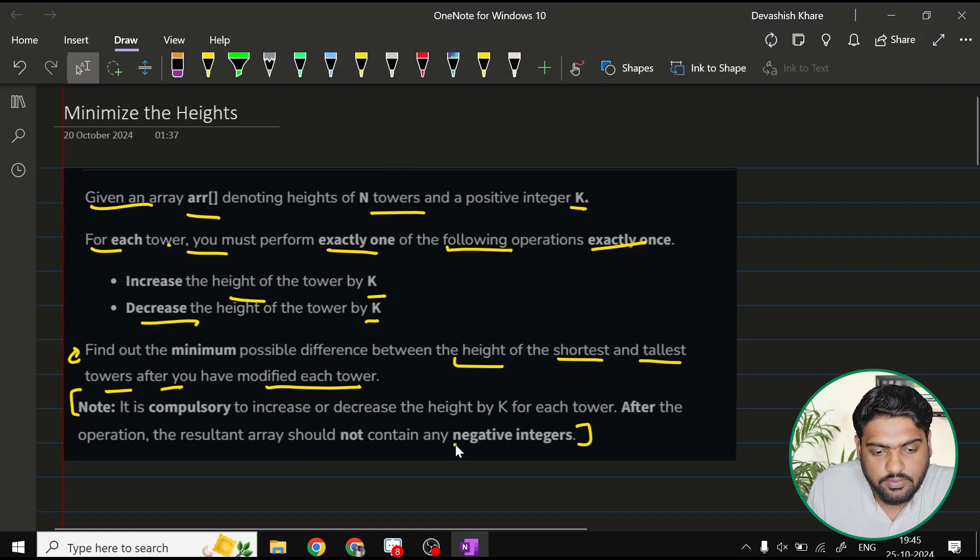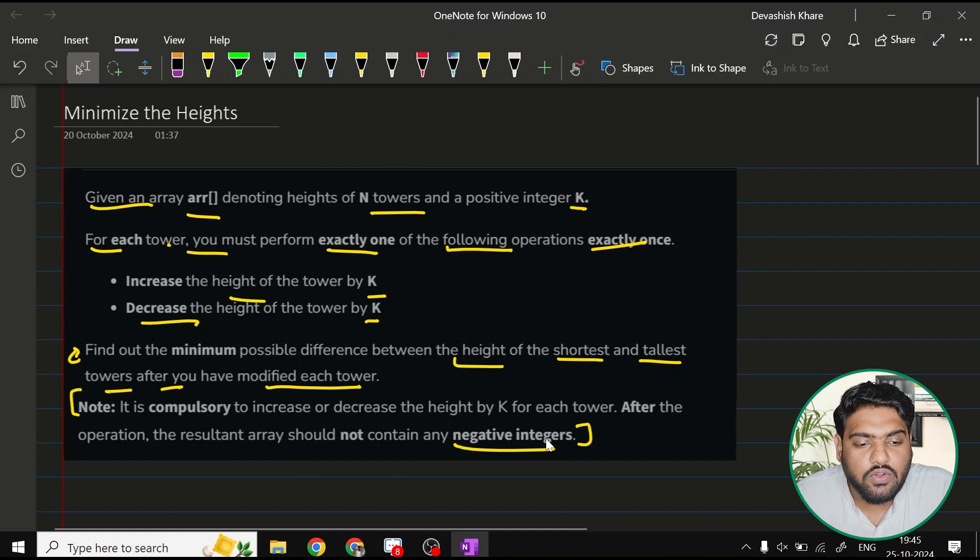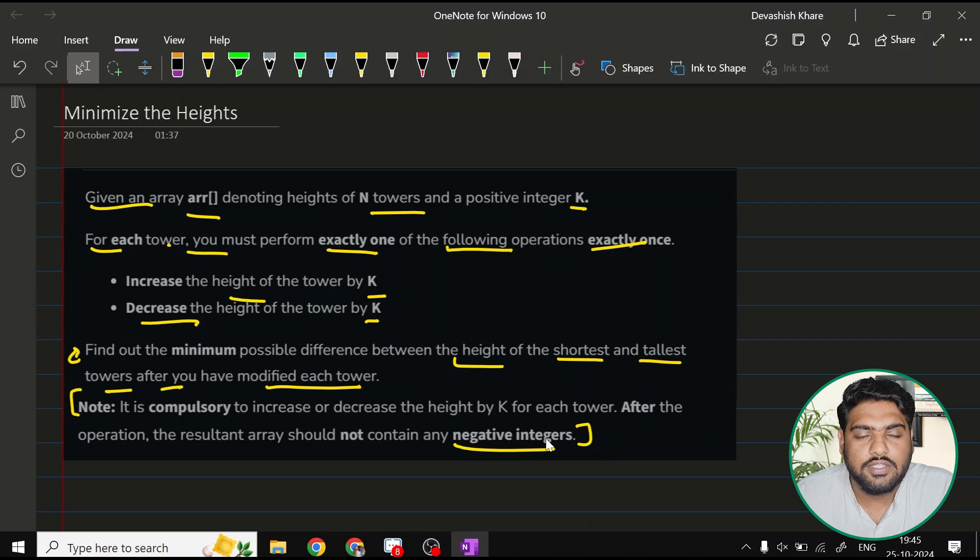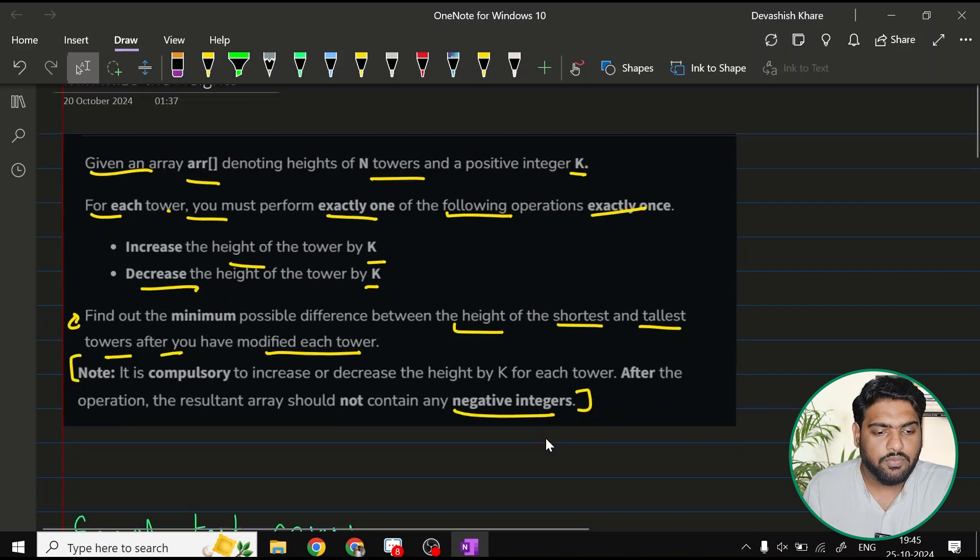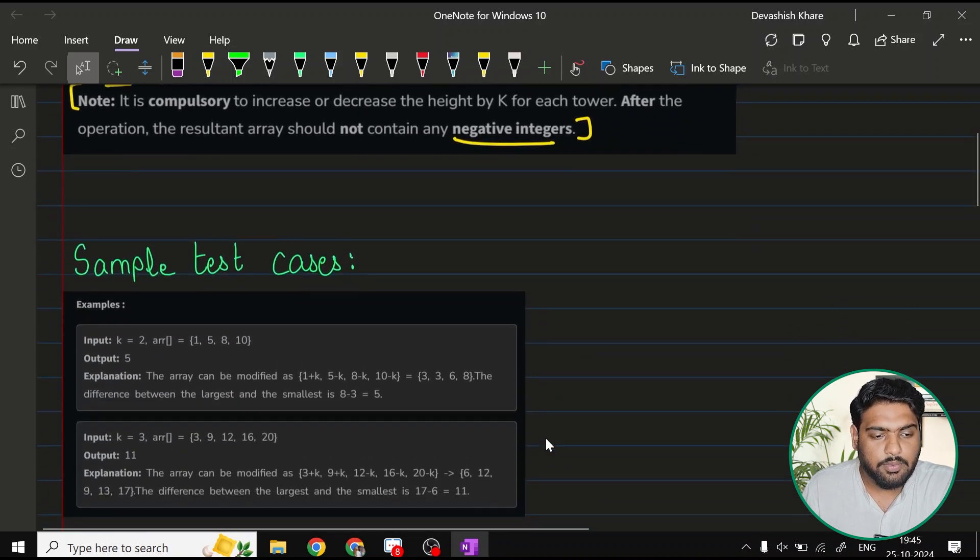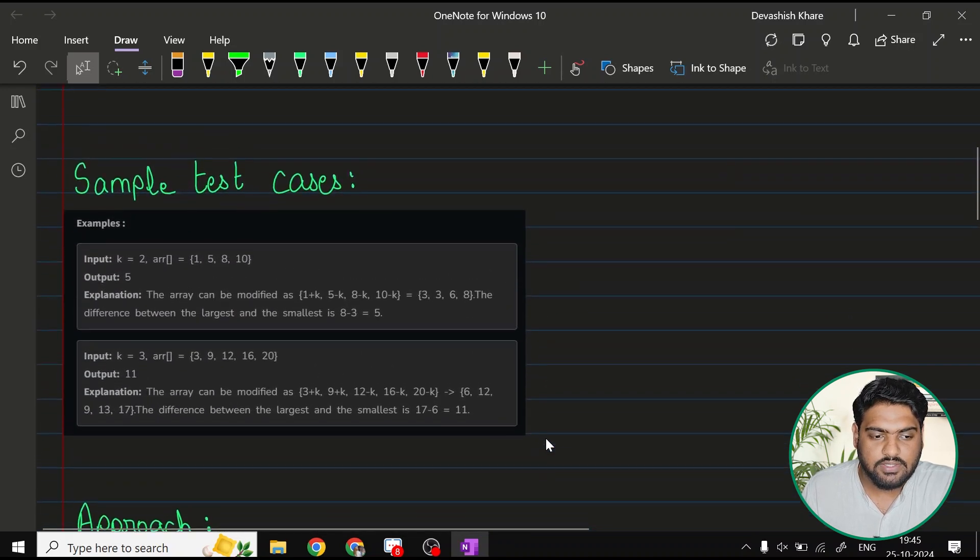Focus on this thing. Now let me first of all try to explain the question once more with the help of a sample test case.